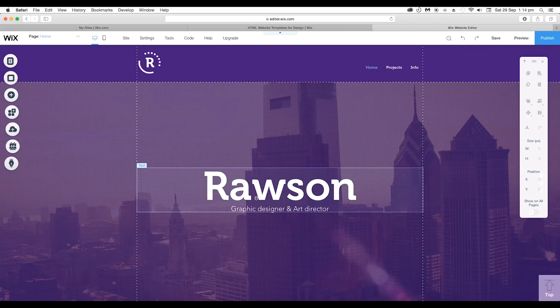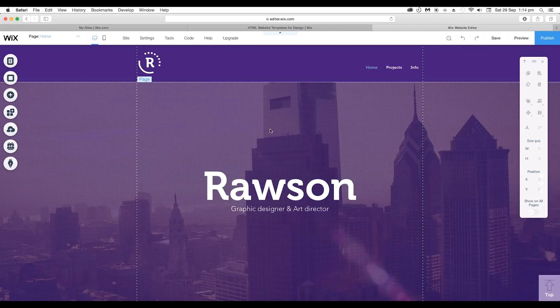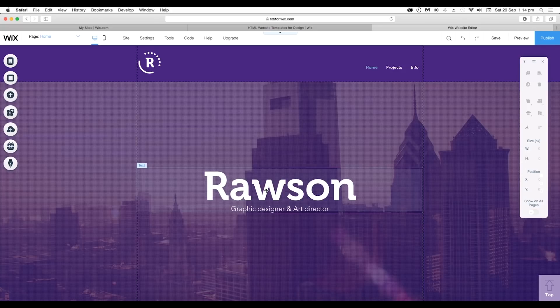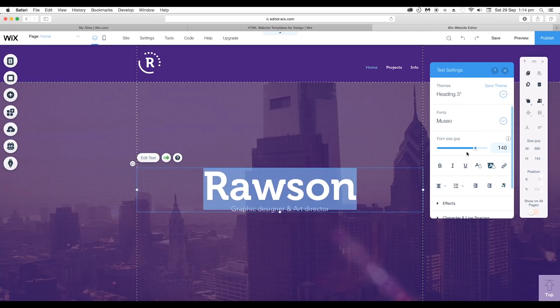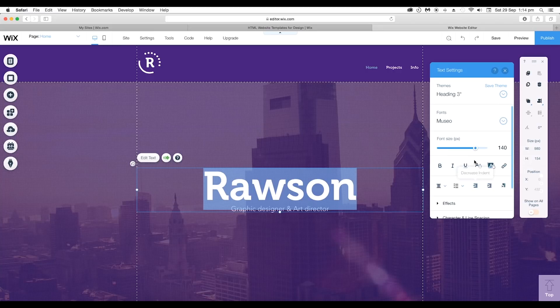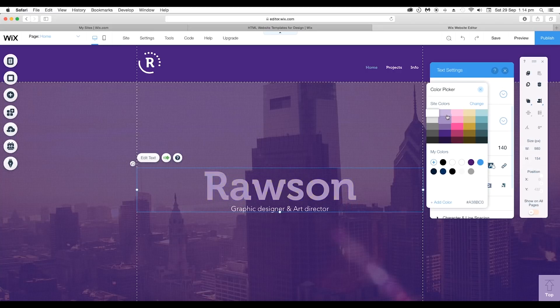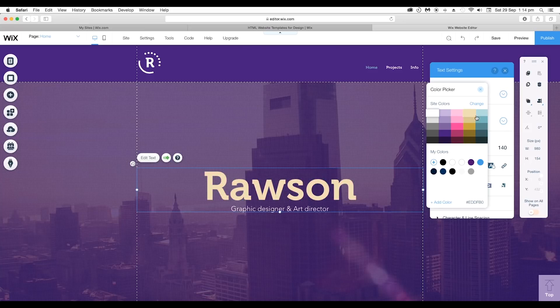Next let's look at how you can change the color of the text. Select the text and go to edit text option. This will open up the settings panel. Here click on color option and you can choose from different range of colors.